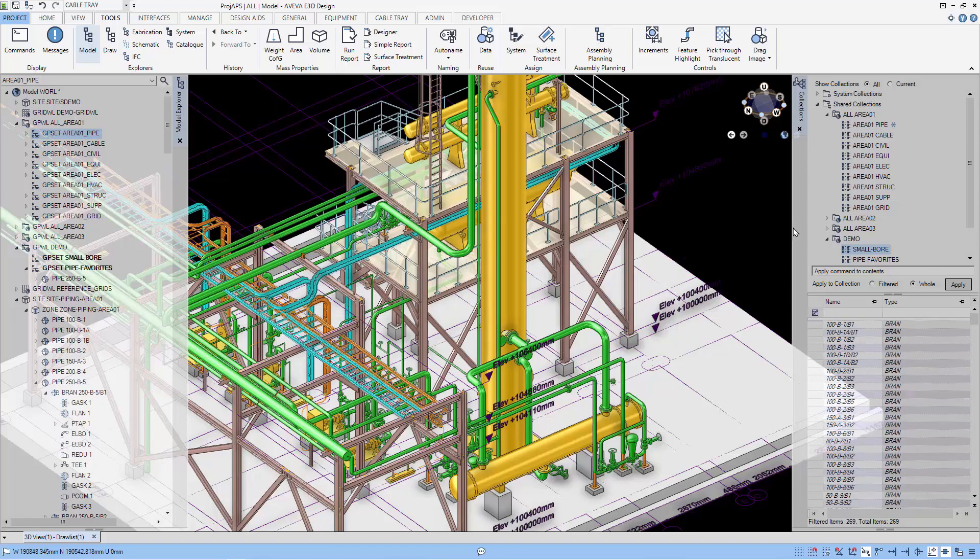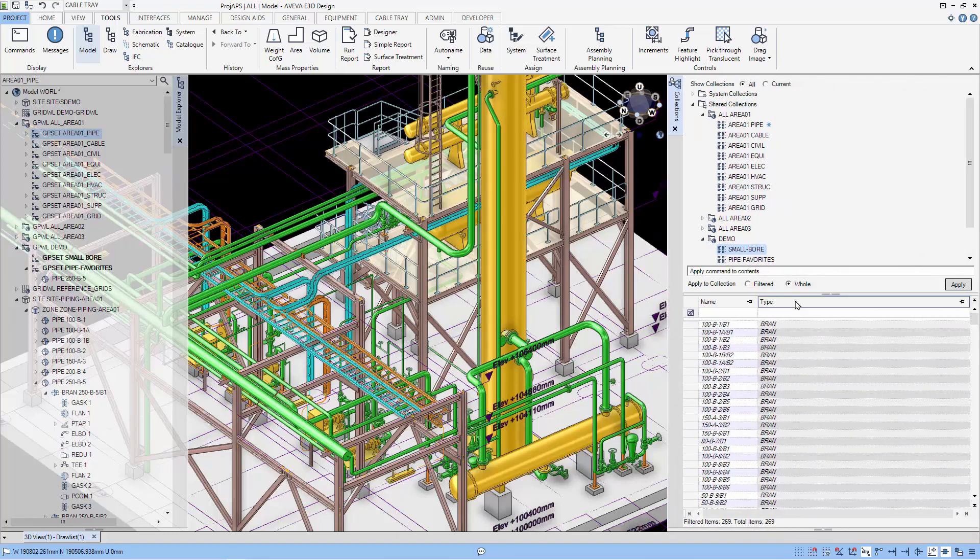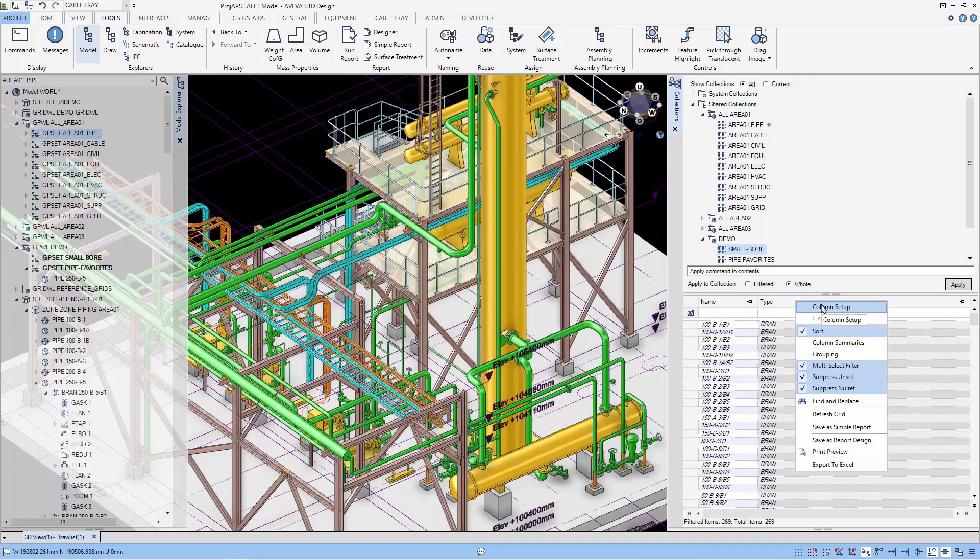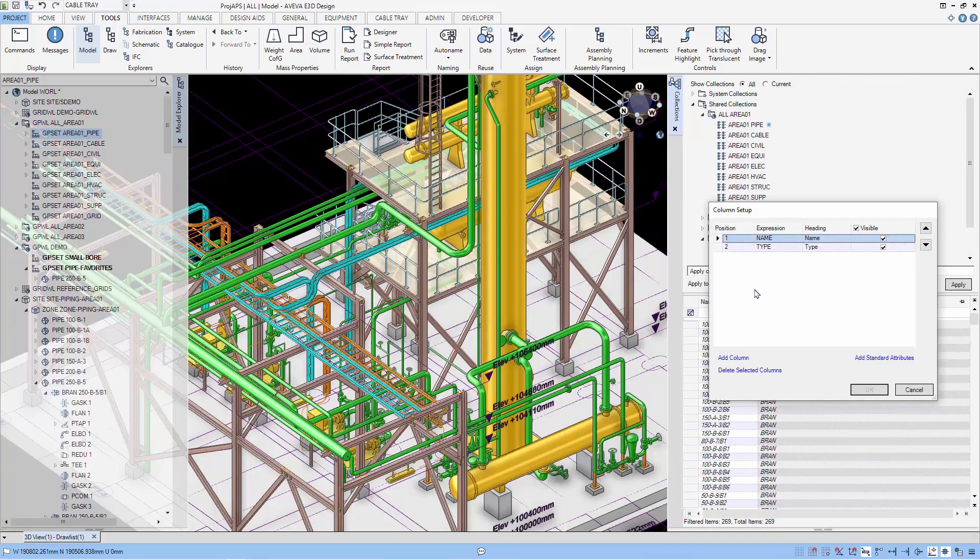Now we have created a selection of small bore pipes. And we can change the column setup to verify that this is the case.